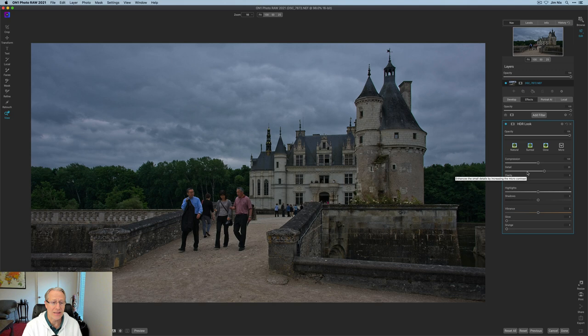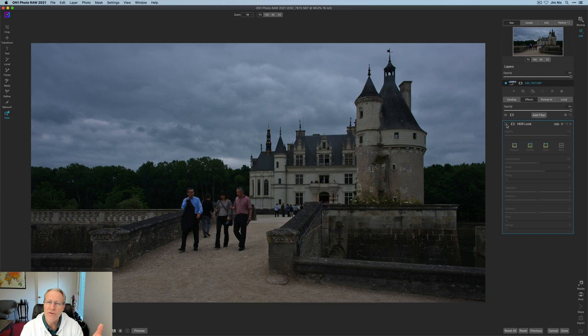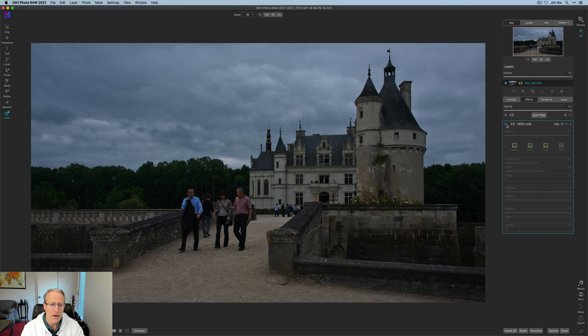It brightens up some of those darker areas, which by the definition of HDR, you're trying to create a higher dynamic range, more light distribution, more evenly distributed light across the photo, kind of like a typical HDR. And I like that.